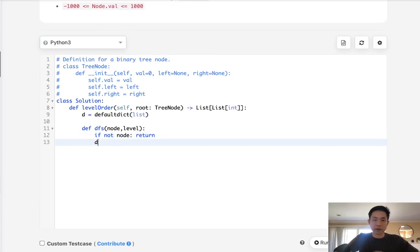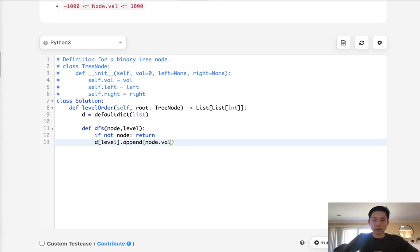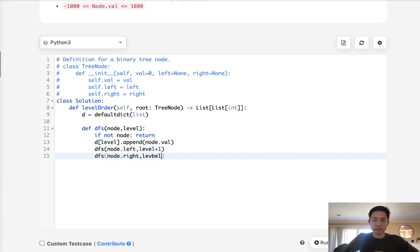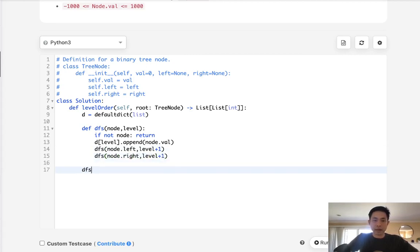This will be typical, if not node we just return otherwise we are going to first add to our dictionary the node.value and then we're going to call our depth first search to the node.left and add one to the level. We'll also do that to the right side and that would be it.